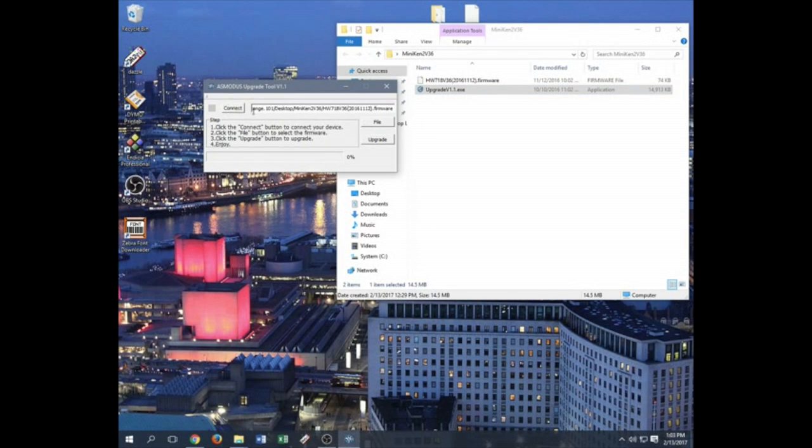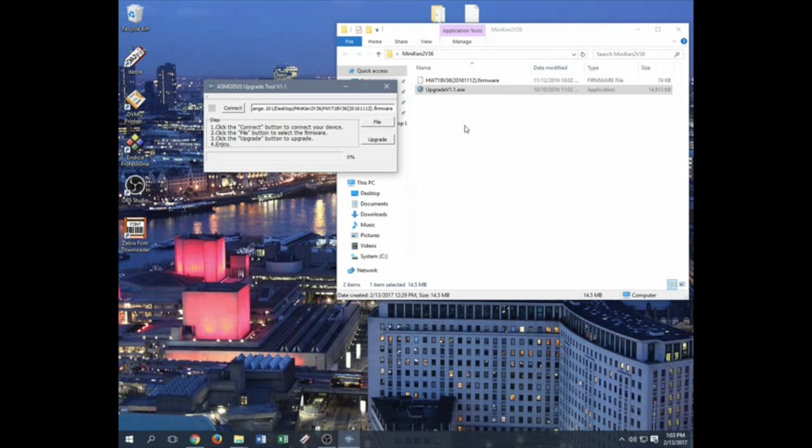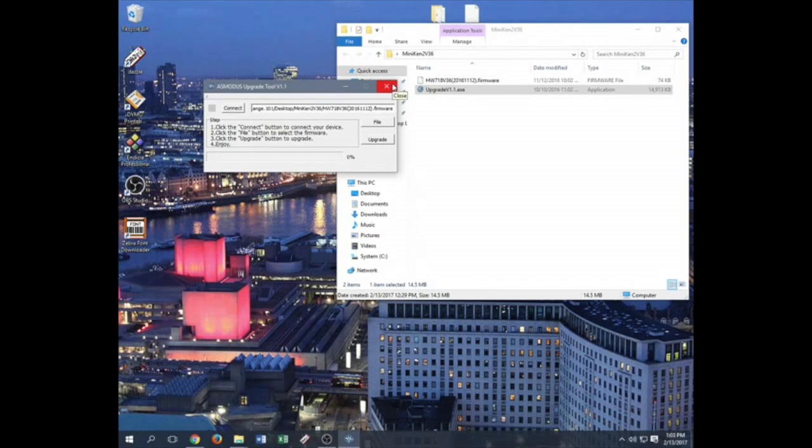Again, connect your device, find the firmware, upgrade the device, then make sure you test it out. If you guys have any issues or any concerns, go ahead and give us a call or contact us. You can look at our about us page on asmodus.com for more information. If you guys have any more questions, let us know.